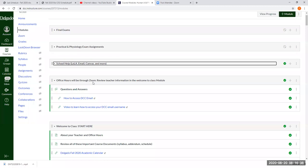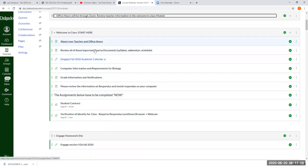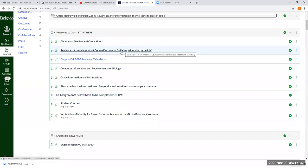From now on during office hours, if it's something simple we can fix via email. If you need to actually talk with me, just email me and say you have a problem, and I'll set up a Zoom link. In the Start Here module you can see my office hours. Important documents include the department syllabus and the lab schedule. There's also a link to the Delgado academic calendar for important dates.